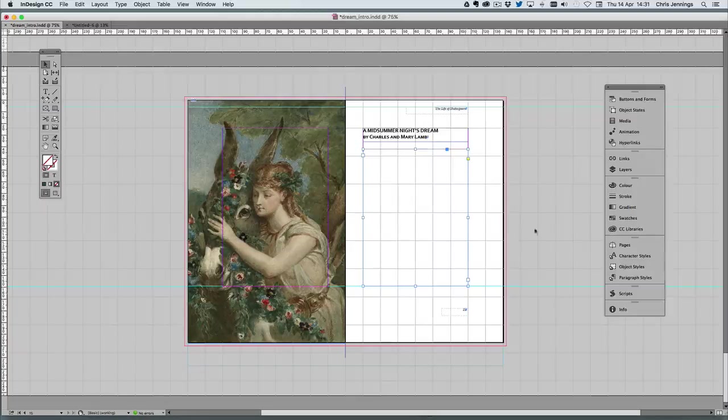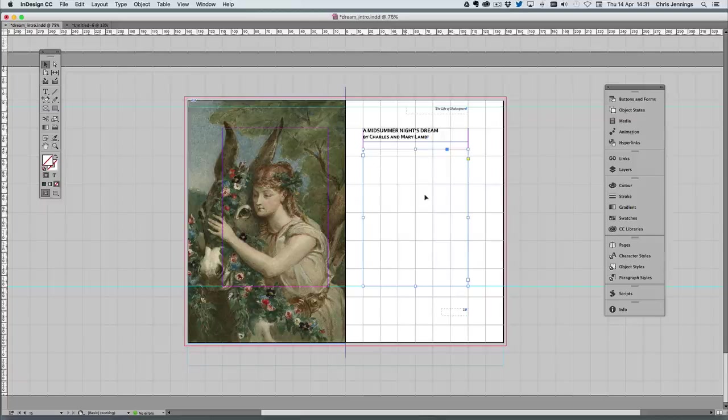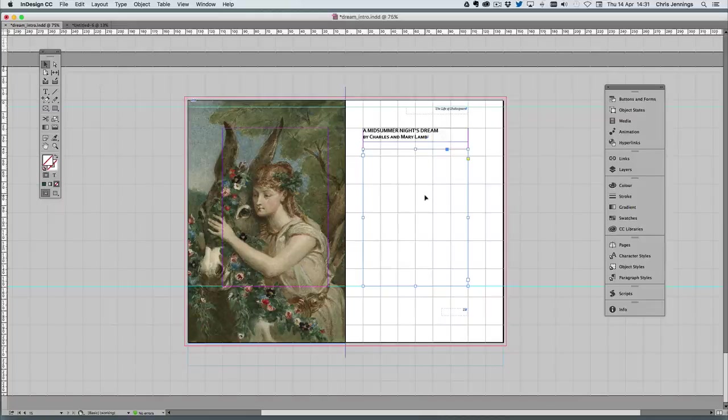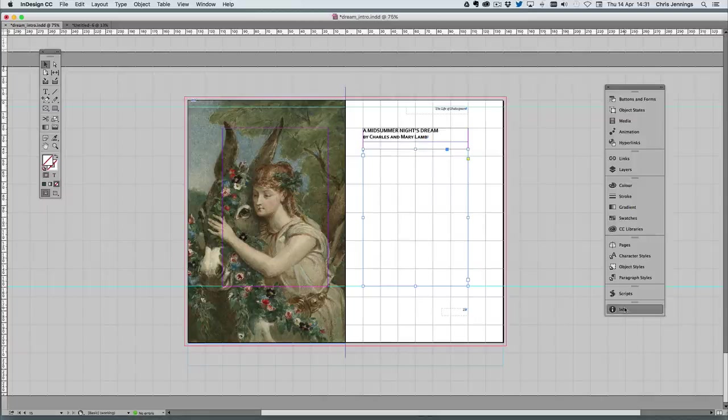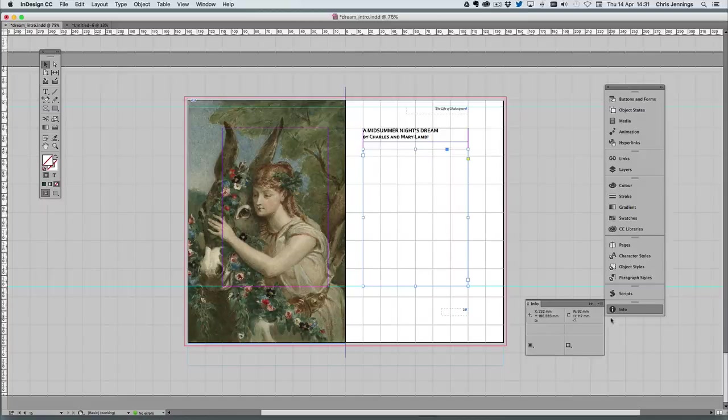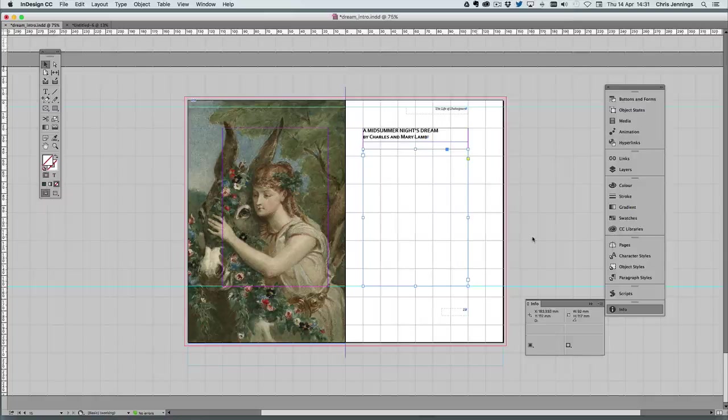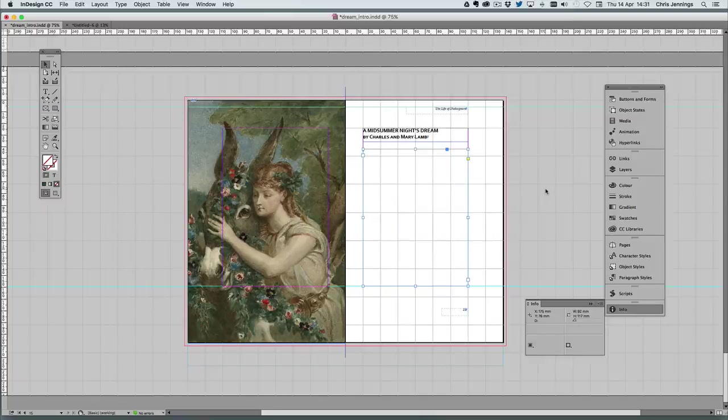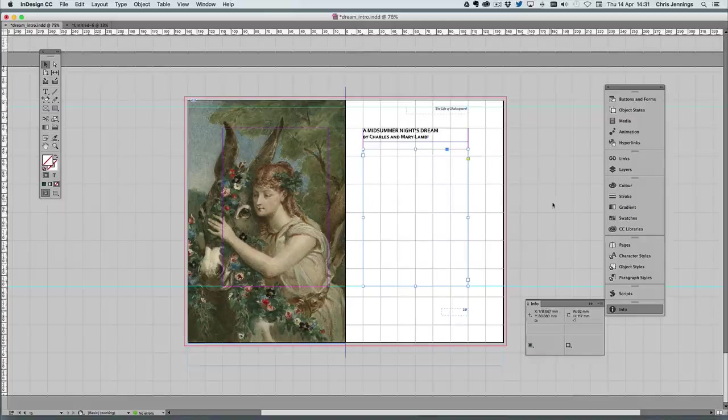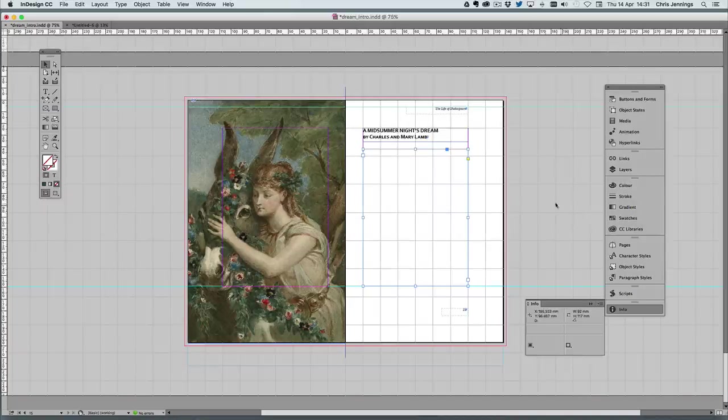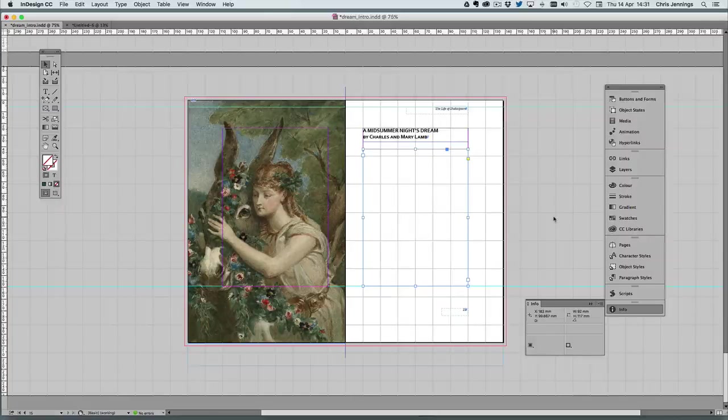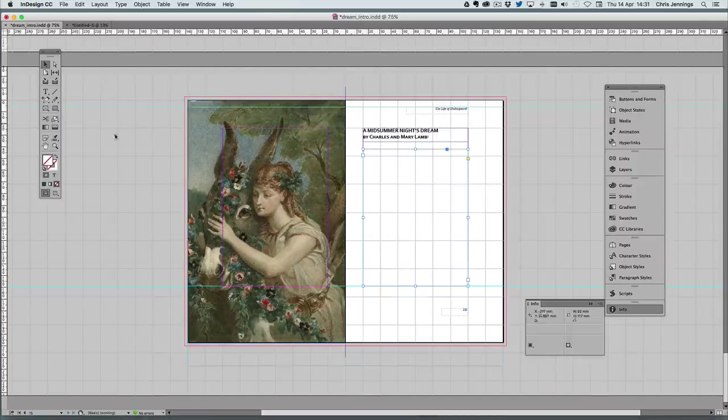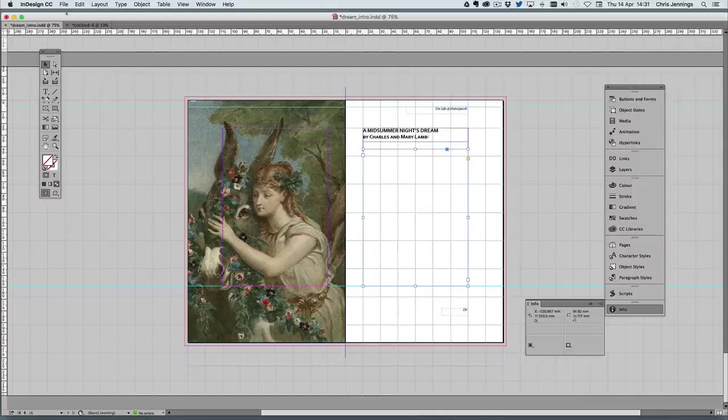First of all, we have to work out the width of this text field. I've got my info panel here and I'm noticing this is 92 millimeters wide. So what I'm going to need to do is create another text field which I'm going to paste into here, but it's going to be much longer than the space allocated for it. This will make sense in a moment.